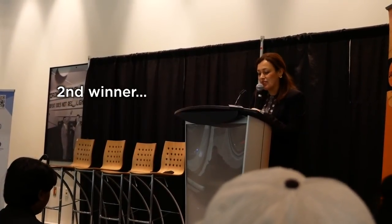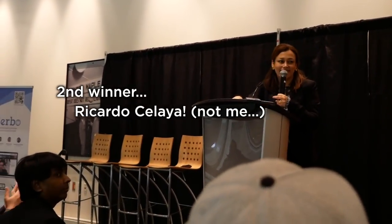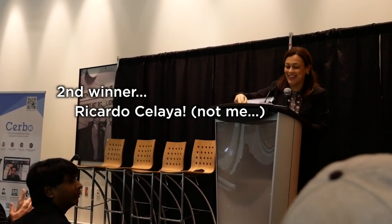Second winner, Ricardo Zalaya. Third winner.